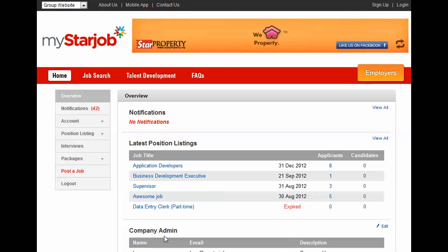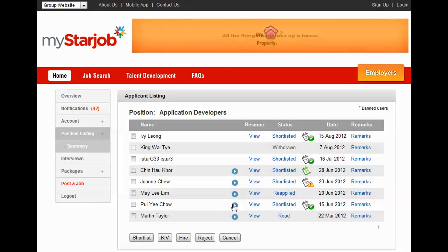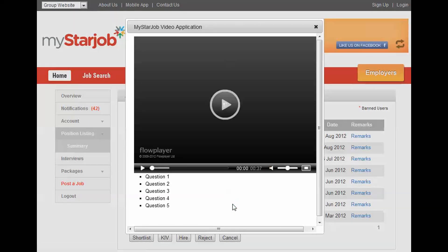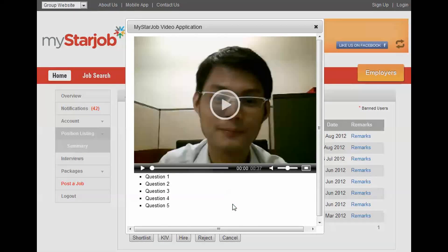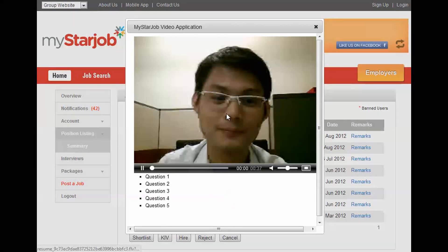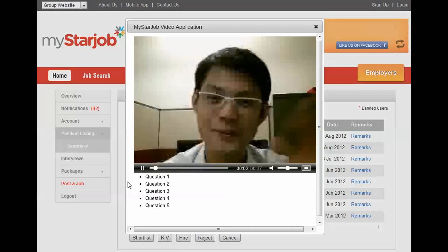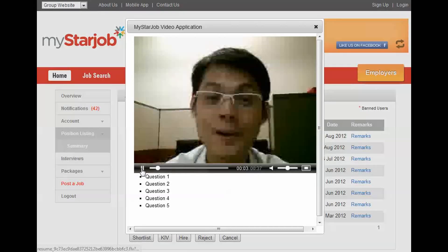How to view the responses to pre-screening questions. Click the Play button to view your candidates' responses to your pre-screening questions. Now you can watch the applicants answer your questions.